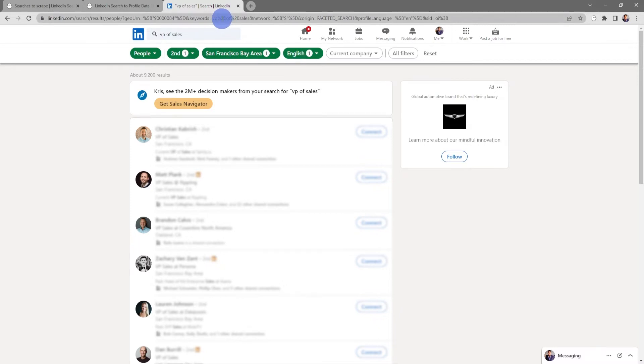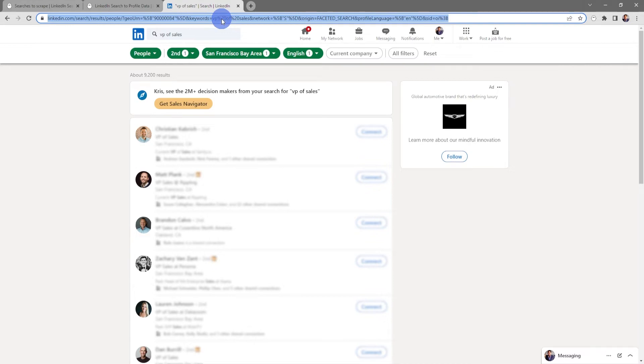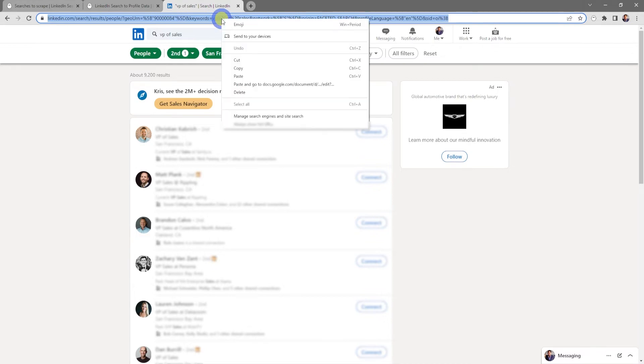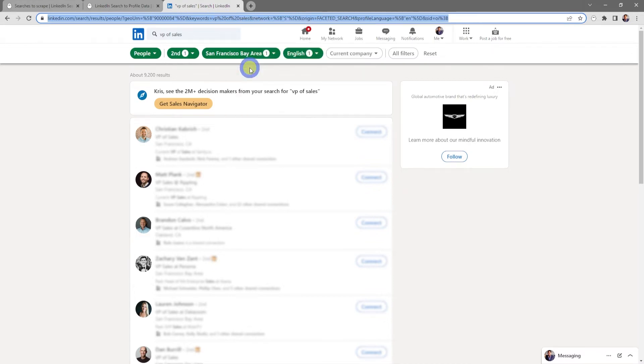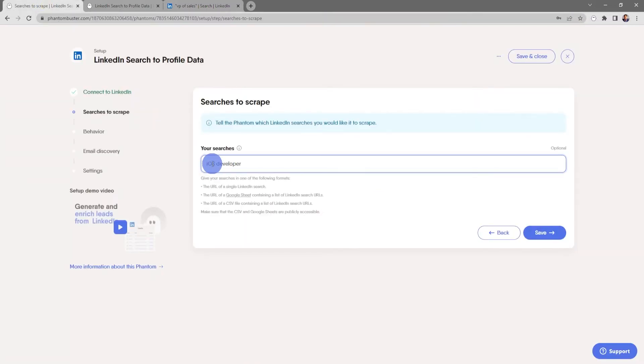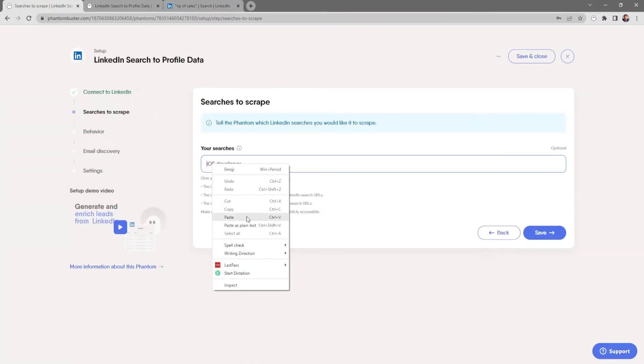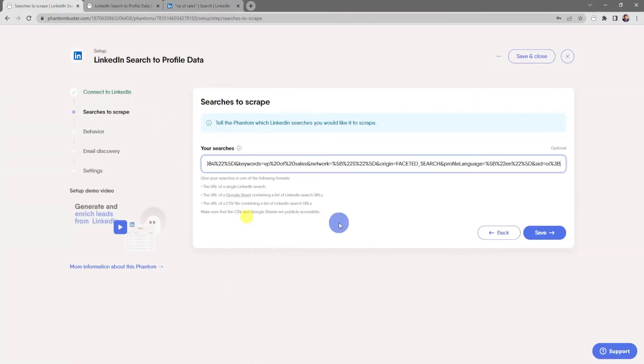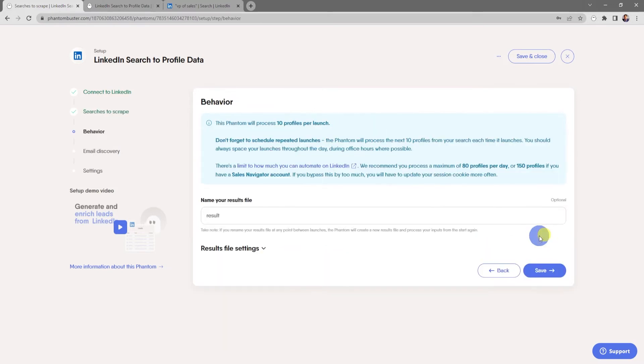So I'm going to go to the top where the URL is, select all, right click and choose copy, and then head back over to my phantom. And in the input section, I'm going to right click and choose paste, then click save.